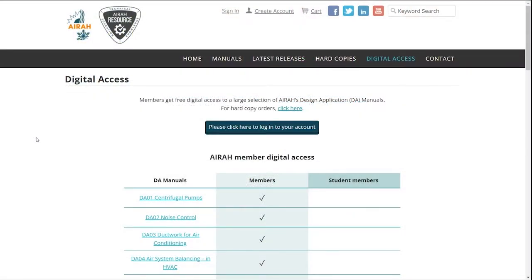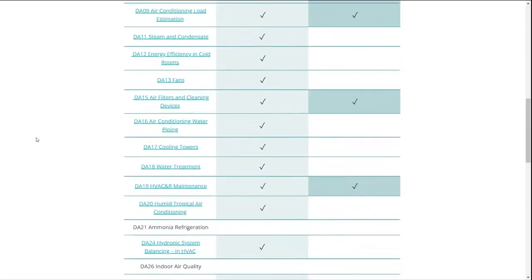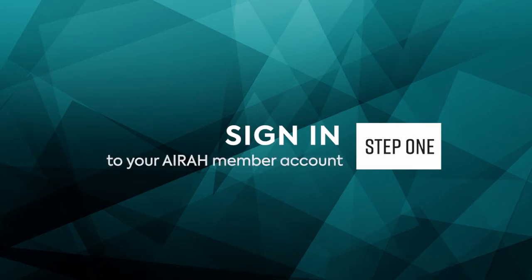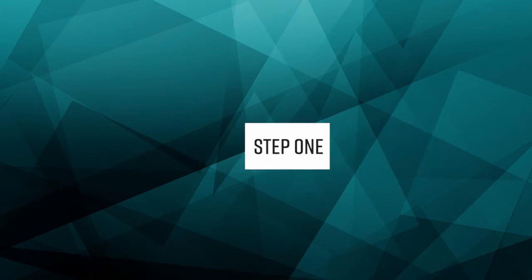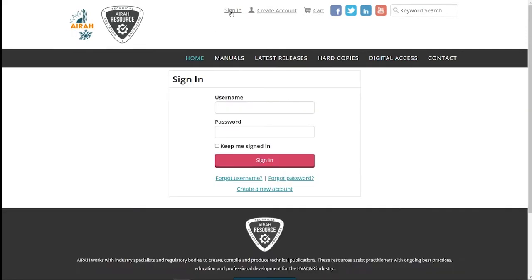On the digital access page you'll see a list of the titles that are currently available for your membership type. In order to access the books you'll need to sign in to your AERA account. Click on the link in the middle of the page or at the top. Enter your username and password. If you've forgotten either of these, click on the appropriate link underneath the sign-in button.